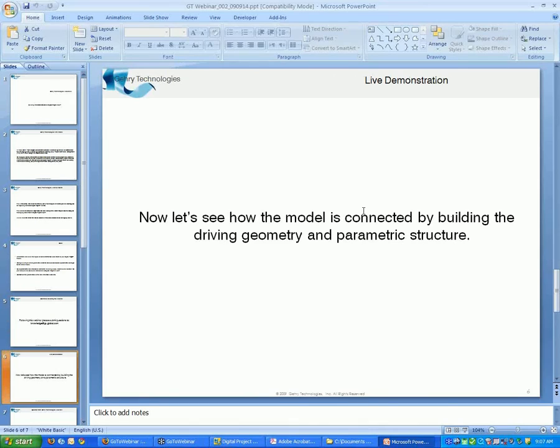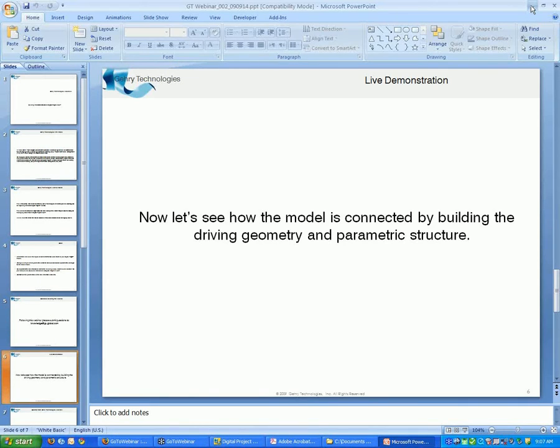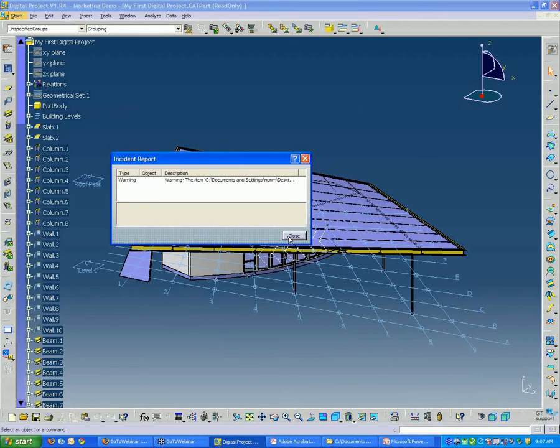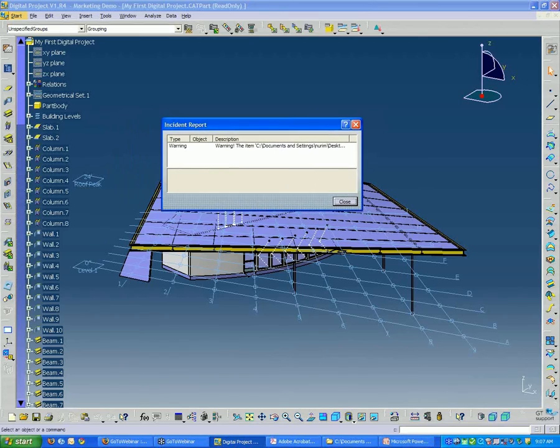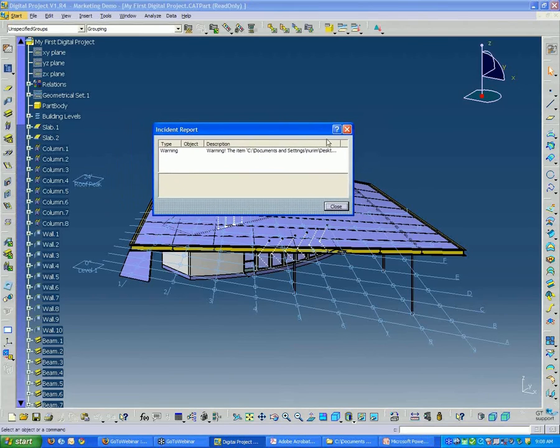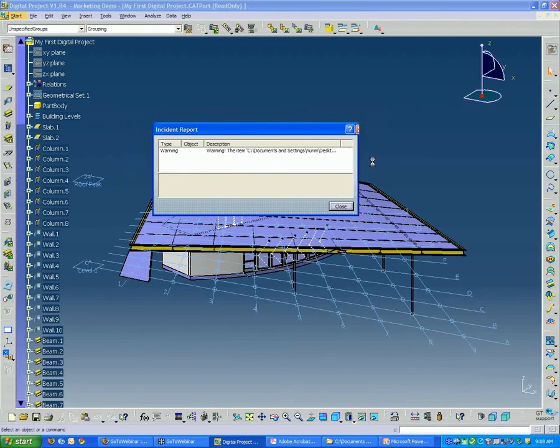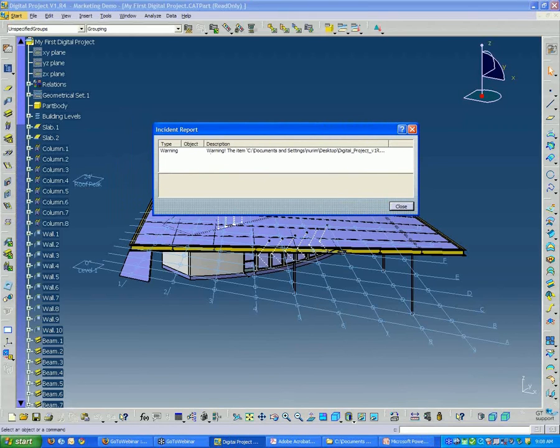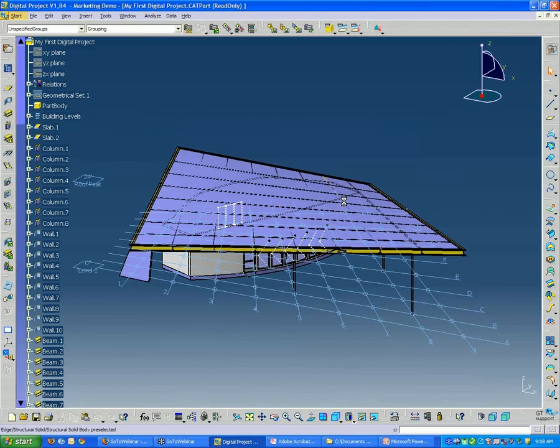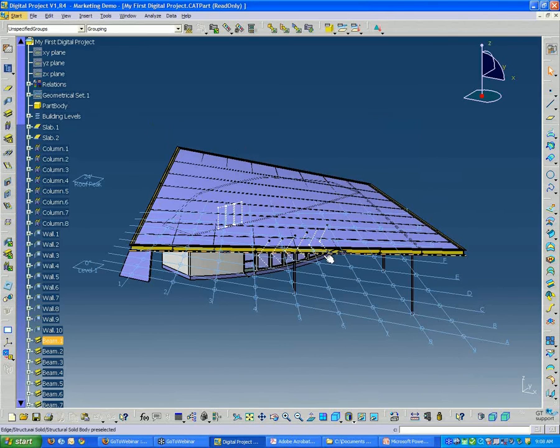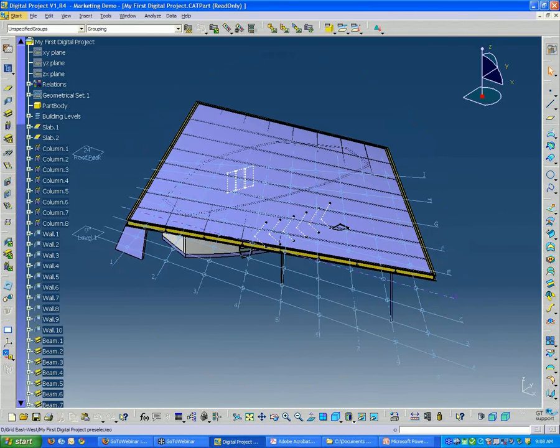Now let's get into looking at how the model is connected and start building the geometry and the parametric structure. When you first open the model, you'll probably see an incident report. It's basically just telling you that this file is read-only.